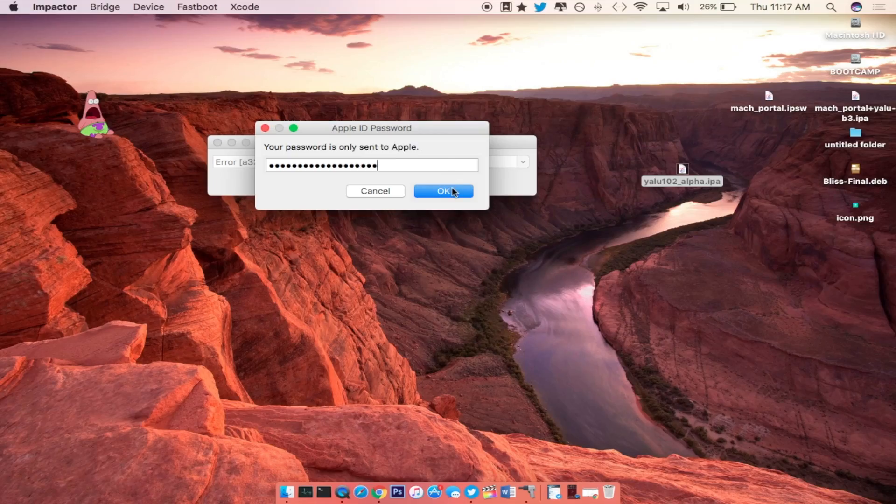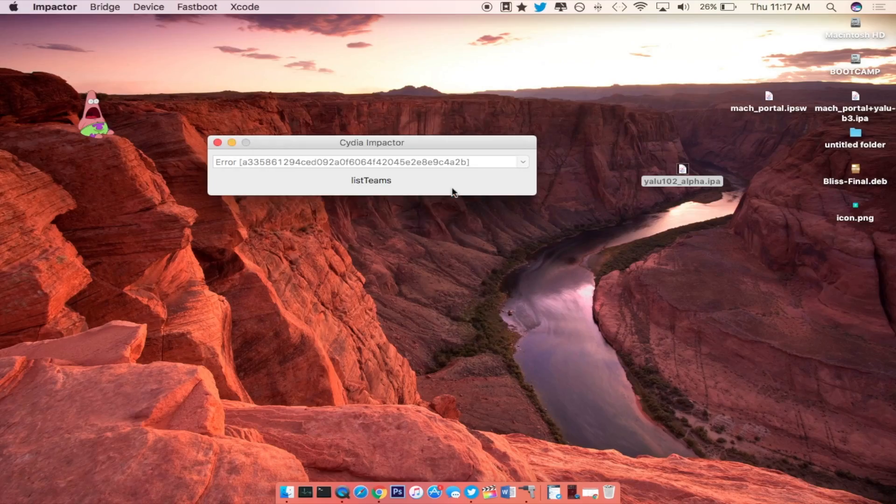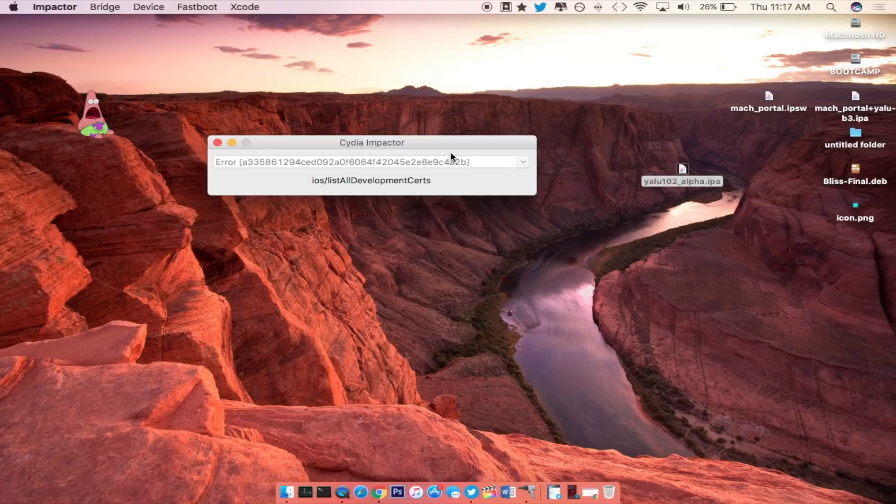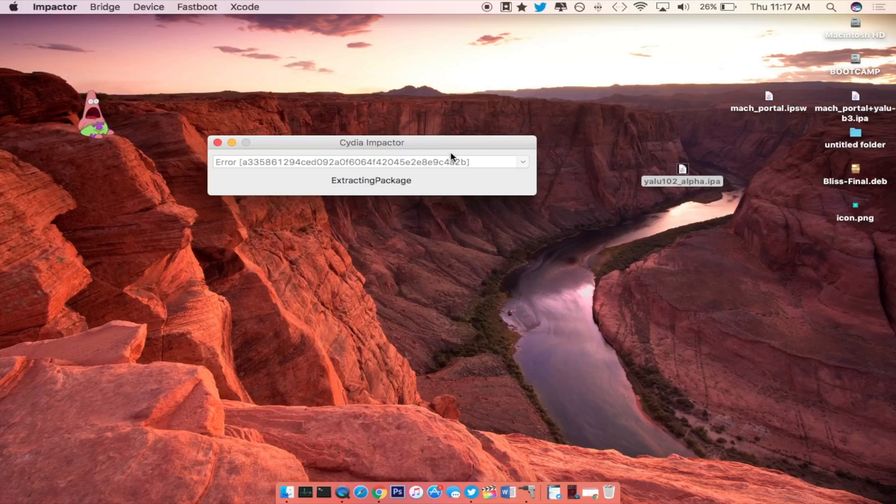Alright, so once you enter that passcode, go ahead and press OK and then it will start to sideload the application onto your iDevice. So let's go ahead and wait for this to load up. It shouldn't take too long, maybe about one minute or two minutes tops.